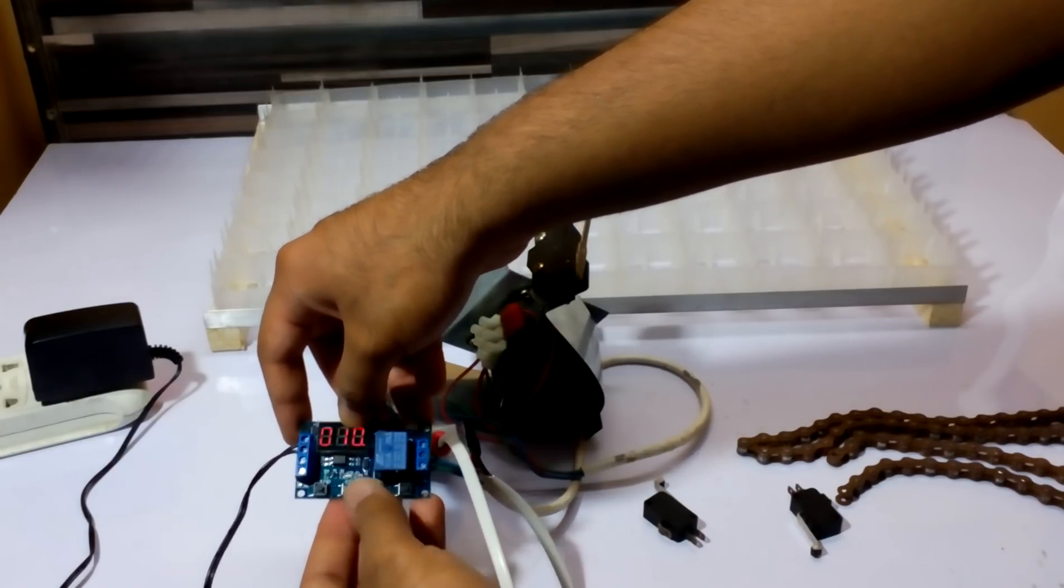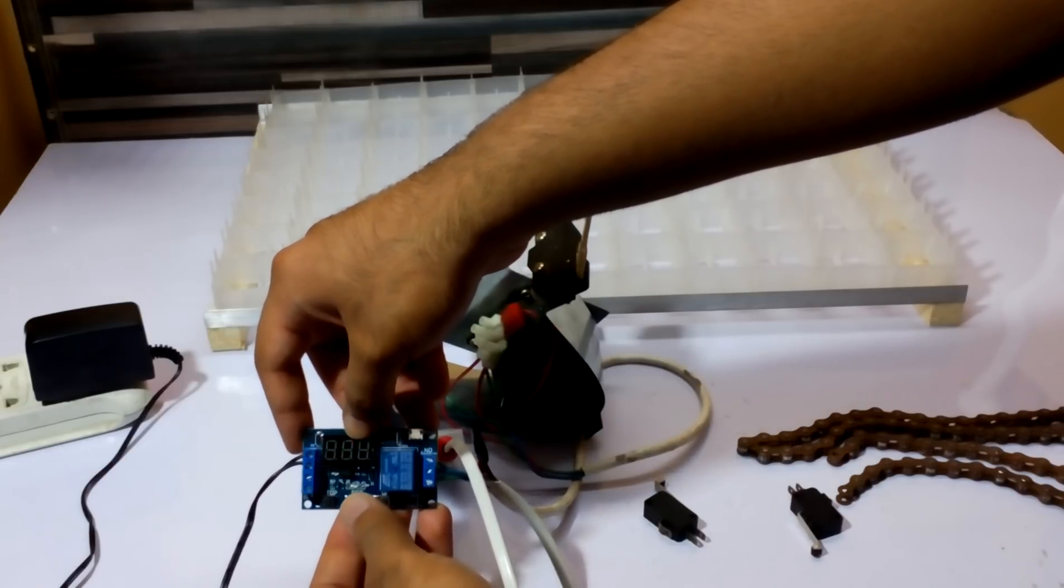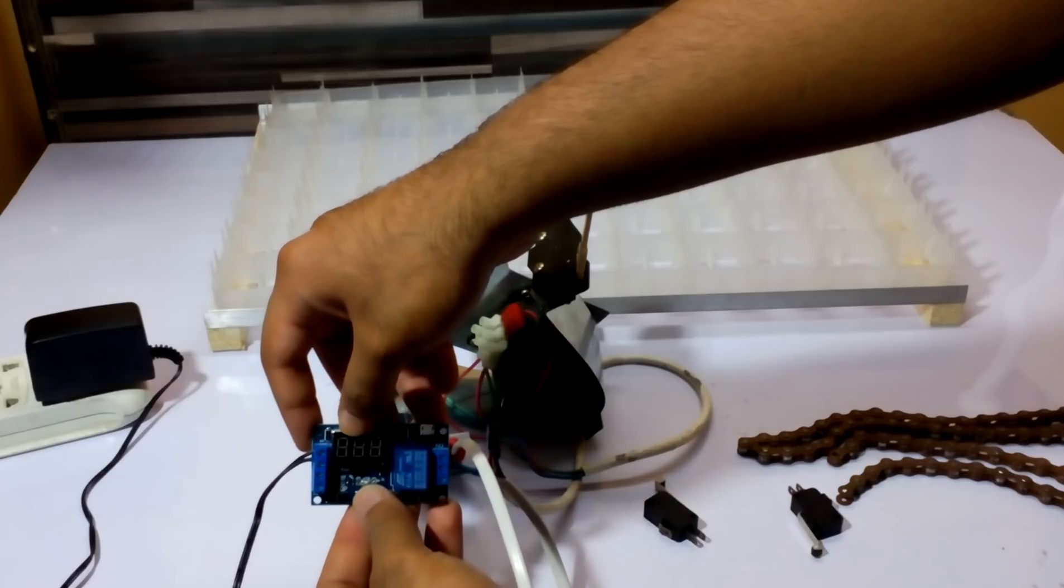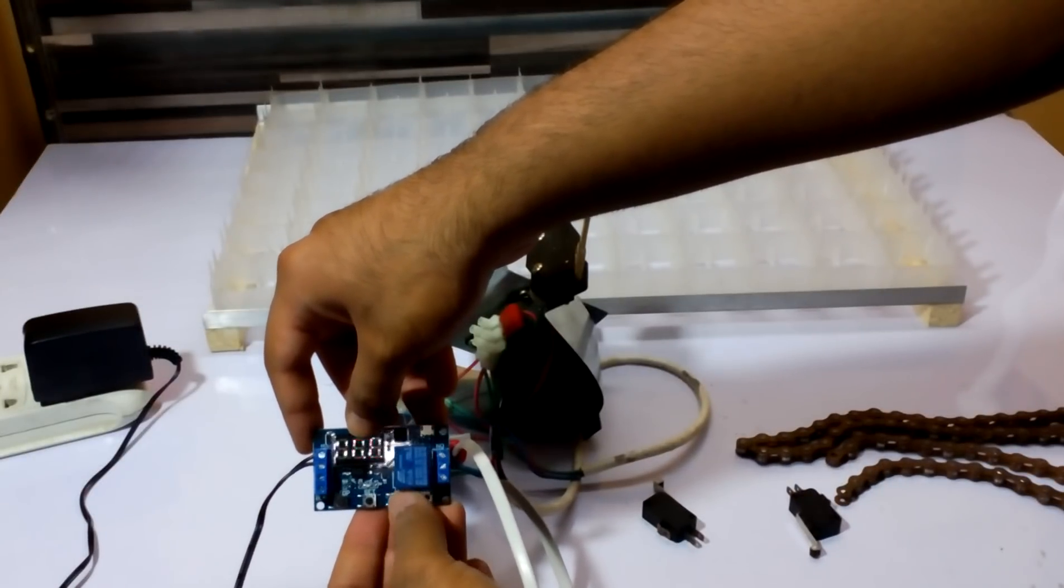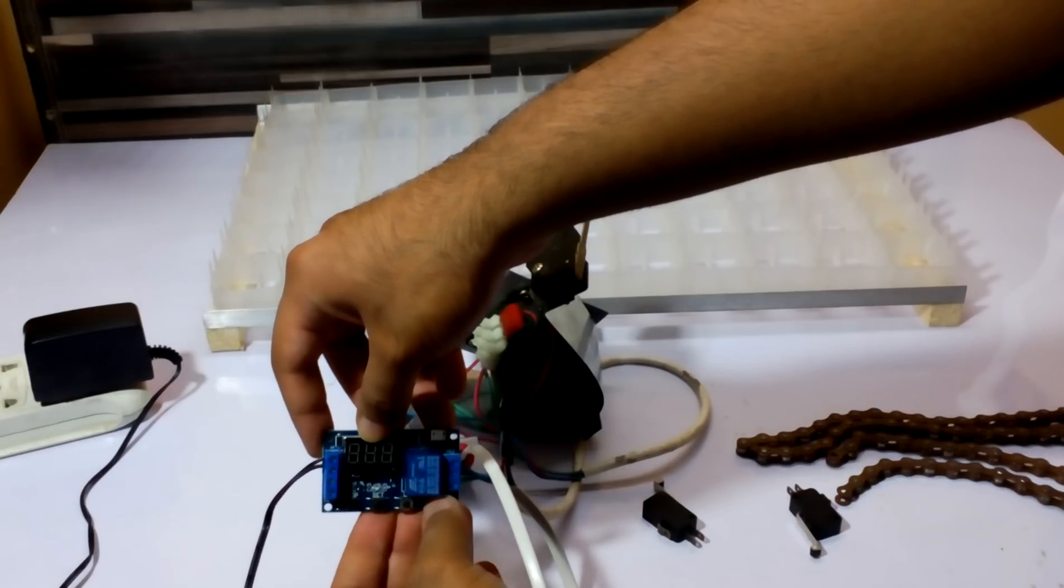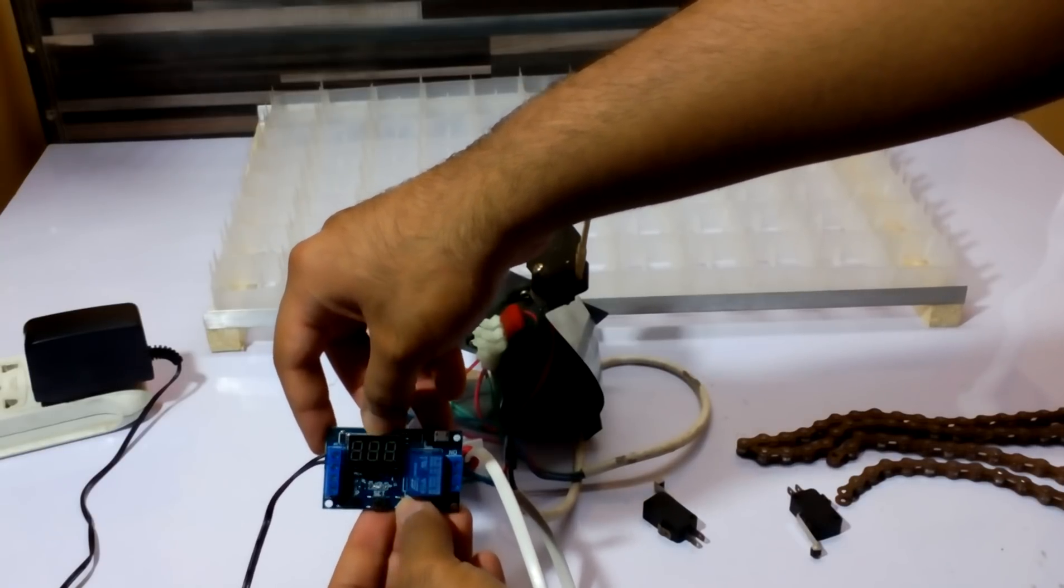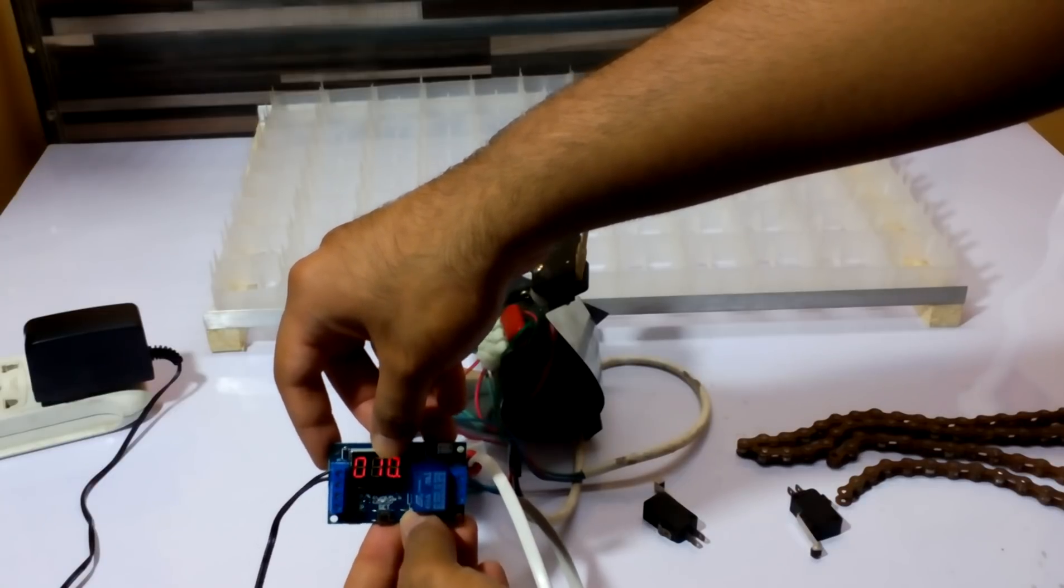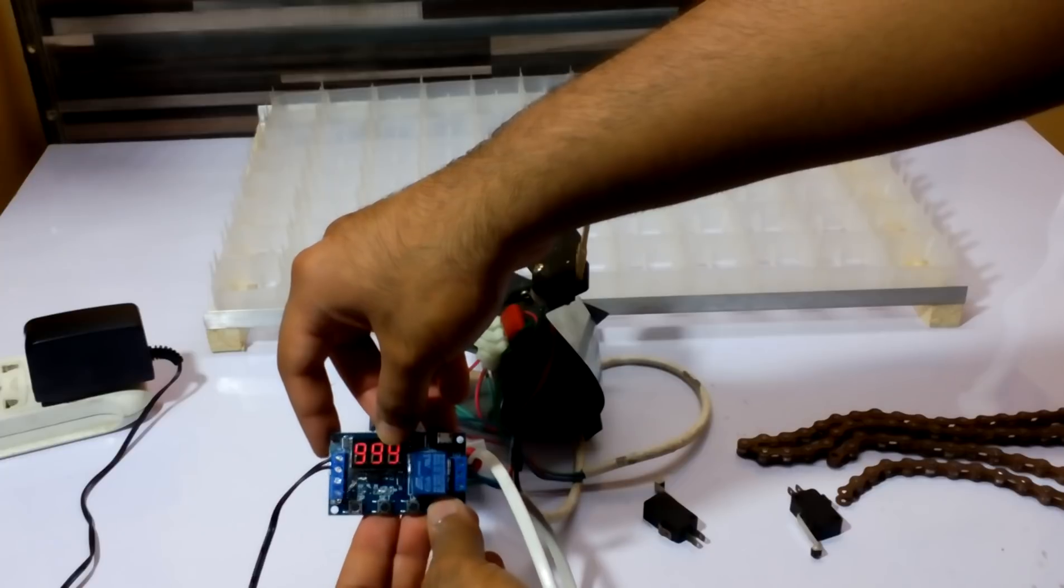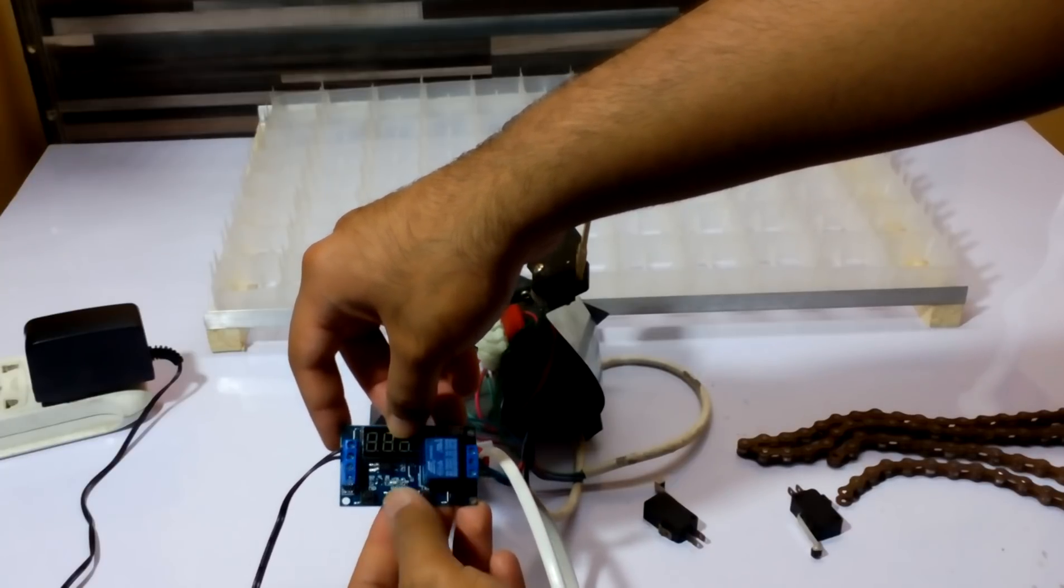There are four buttons: stop, set, plus, minus. In the OP (open), we're going to put 10 seconds. In the CL (close), we put 10 seconds. Loop we don't put anything, it will be dash-dash-dash-dash.